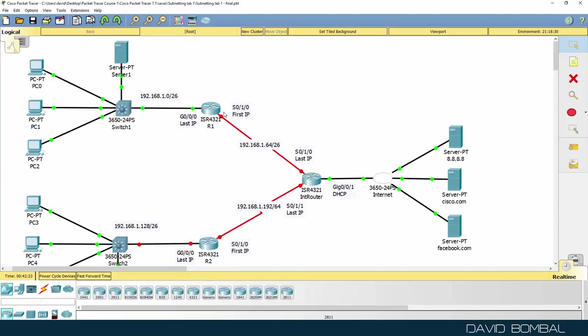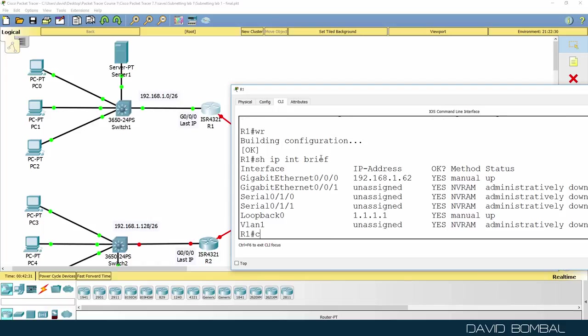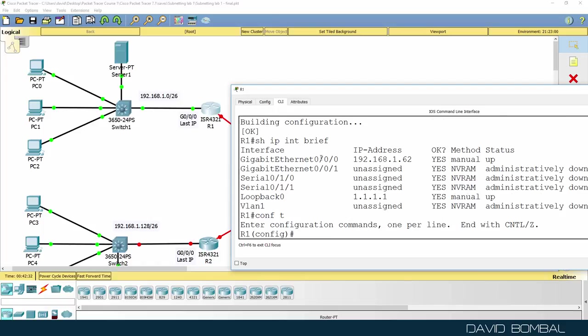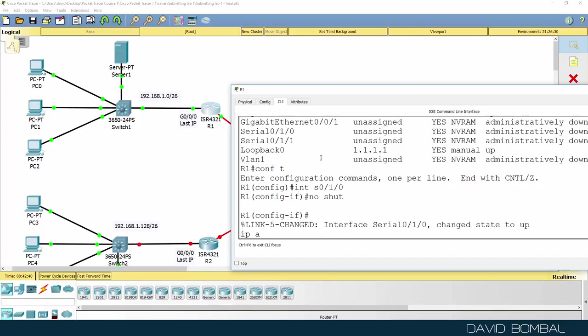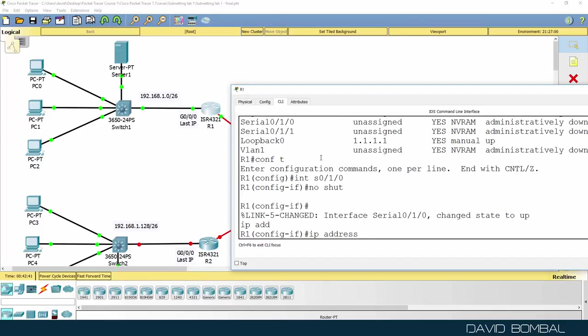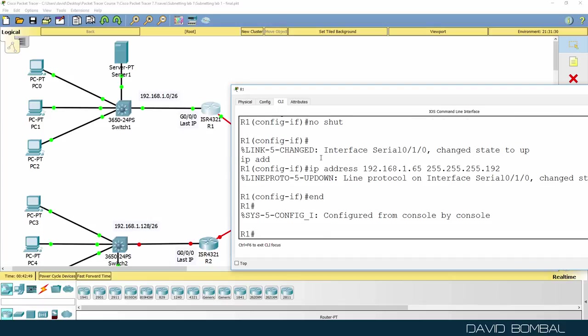So this router needs to be configured with the first IP address on the serial interface. Interface serial 010, no shut. IP address 192.168.165 uses that subnet mask.